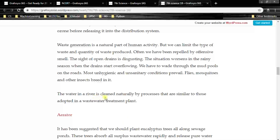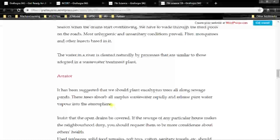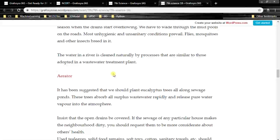The water in a river is cleaned naturally by processes that are similar to those adopted in a wastewater treatment plant. In a river, water is cleaned naturally by similar techniques used in a wastewater treatment plant, but only within some limit — after that limit, the river water gets polluted.